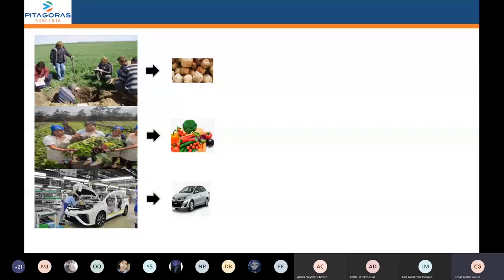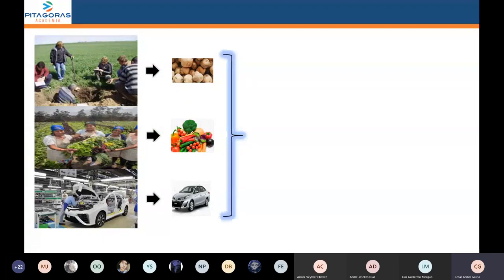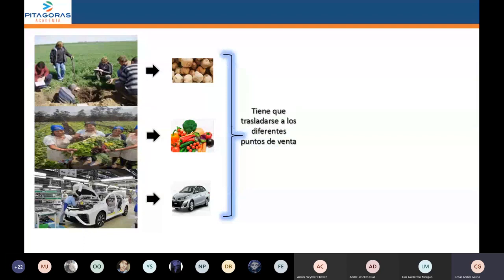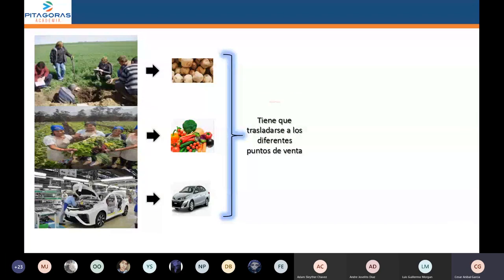Vemos la papa, las verduras, los autos, y esto se realiza en diferentes zonas. Esta producción, una vez lista, tiene que ser trasladada a los diferentes lugares donde van a ser comercializados. Ese traslado del producto a los diferentes lugares donde van a ser comercializados recibe el nombre de circulación. Esta es una segunda fase del proceso económico. La primera es la producción.